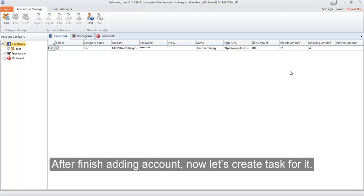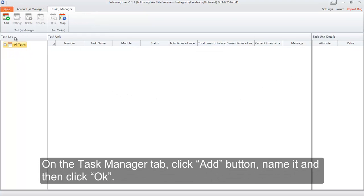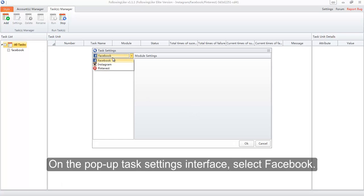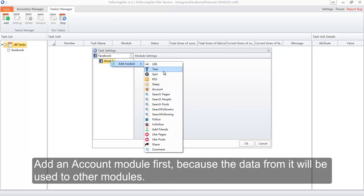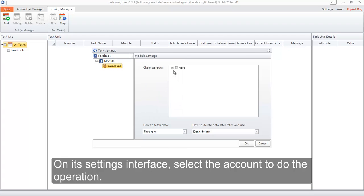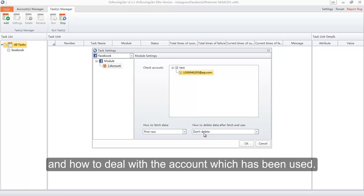After finishing adding accounts, now let's create a task for it. On the Task Manager tab, click the Add button, name it and then click OK. On the pop-up task settings interface, select Facebook. Right-click Module, and add an Account module first, because the data from it will be used by other modules. On its settings interface, select the account to perform the operation. These two options are used to handle how to use the accounts and how to deal with accounts that have been used.